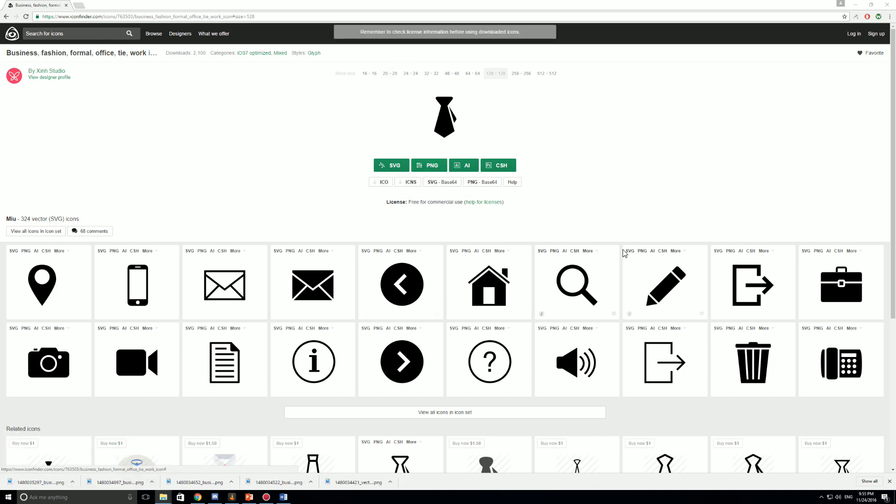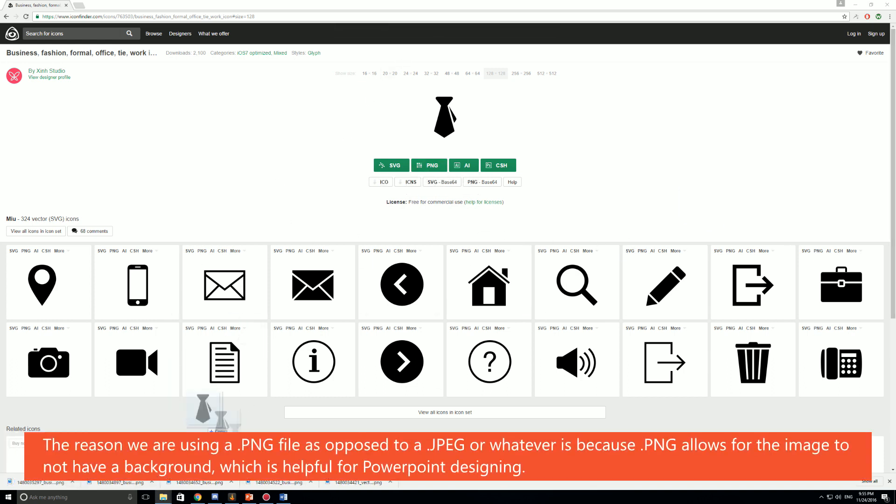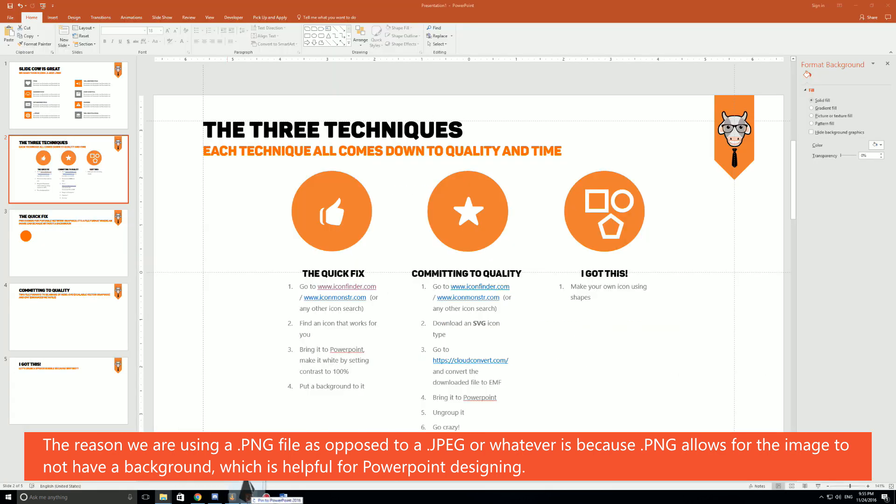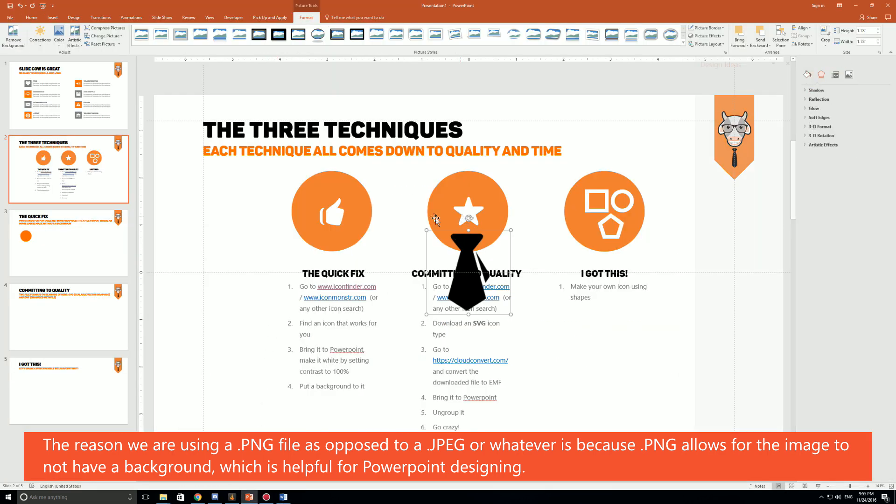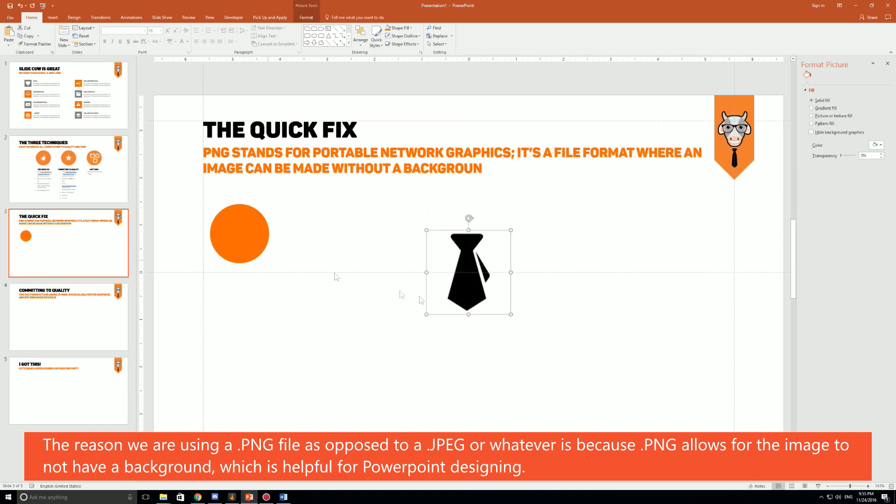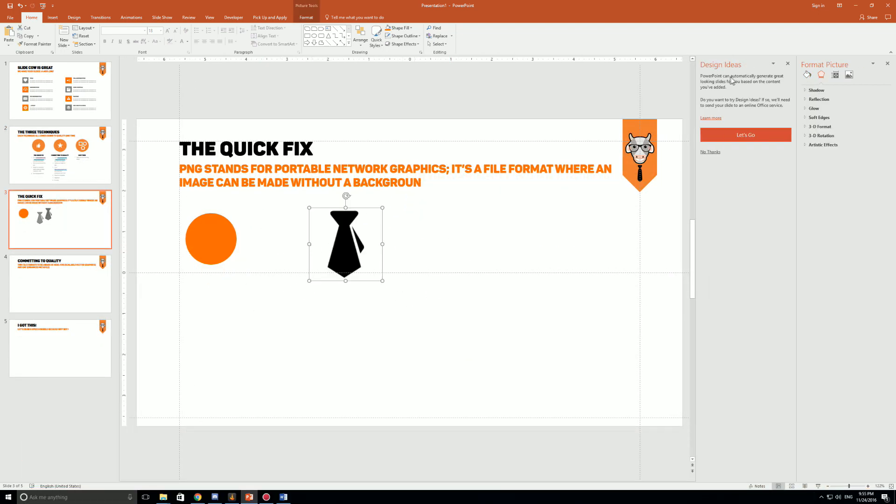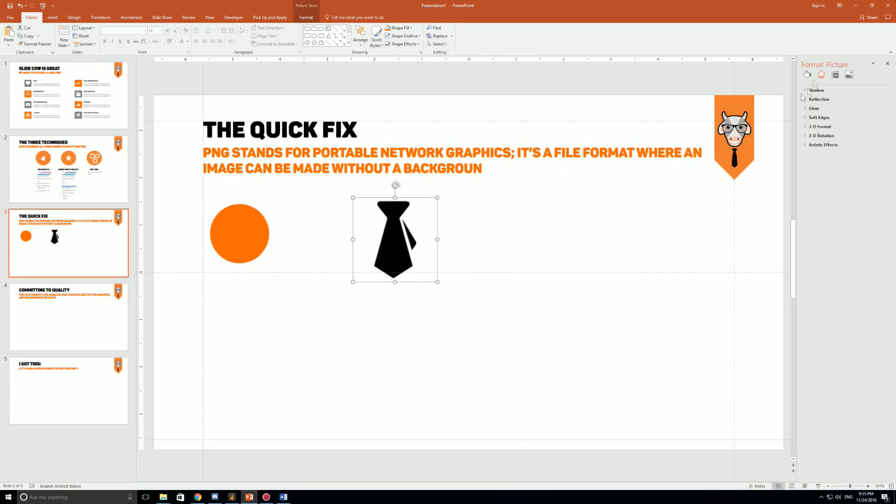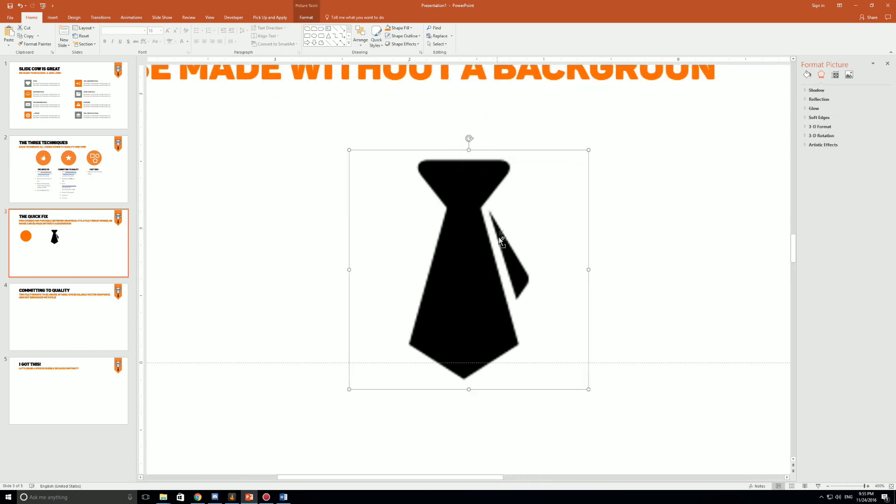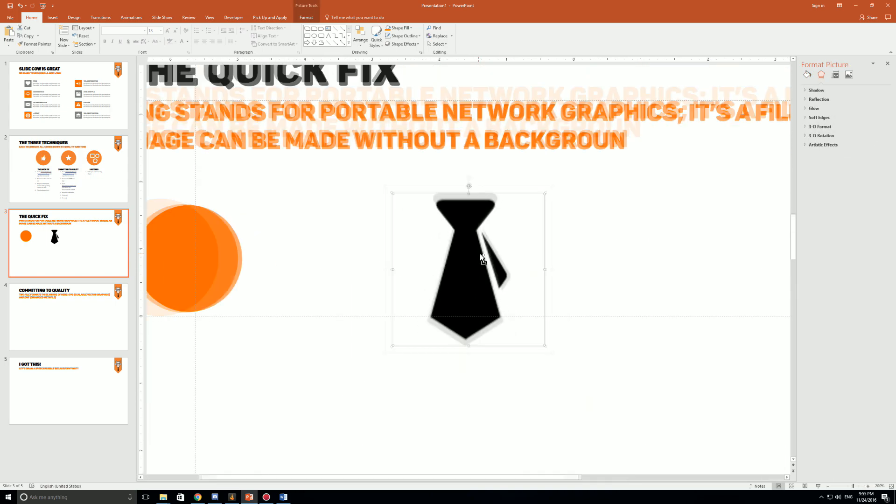I'm just gonna drag and drop it from a folder and bring it over to the other slide as you can see here. So what is the deal with a PNG? Well first of all it looks a bit pixelated as you can see here.